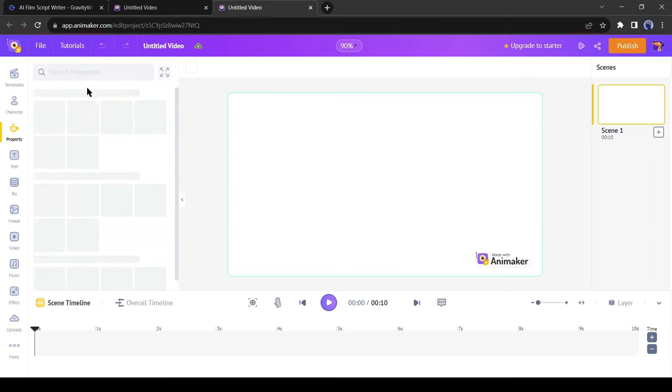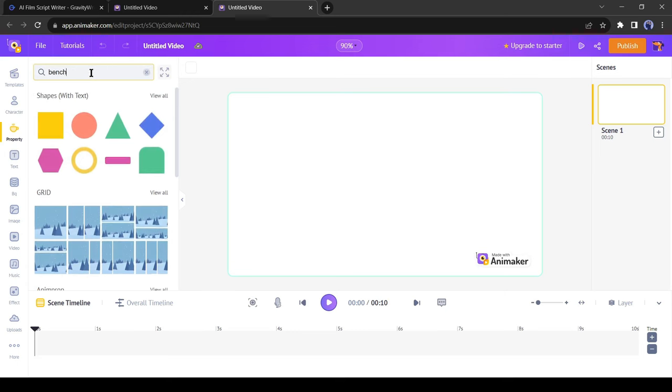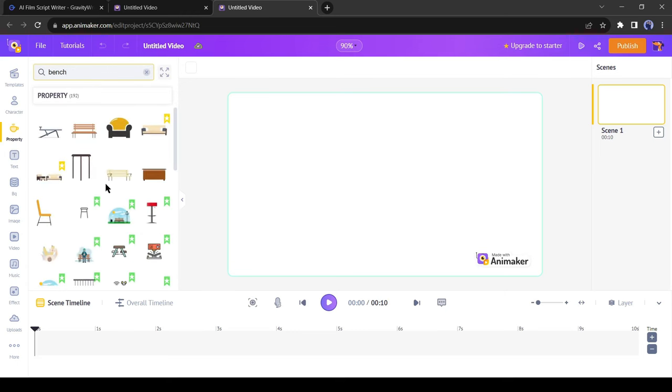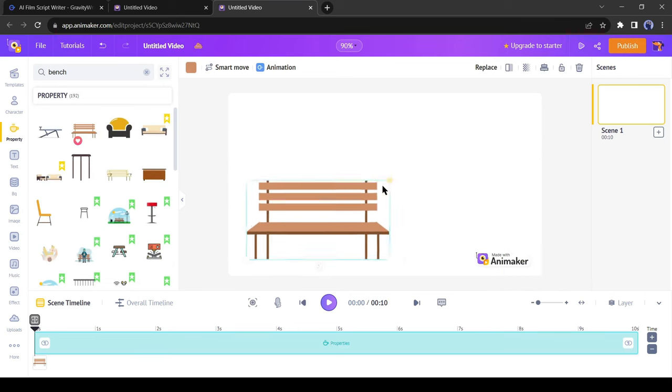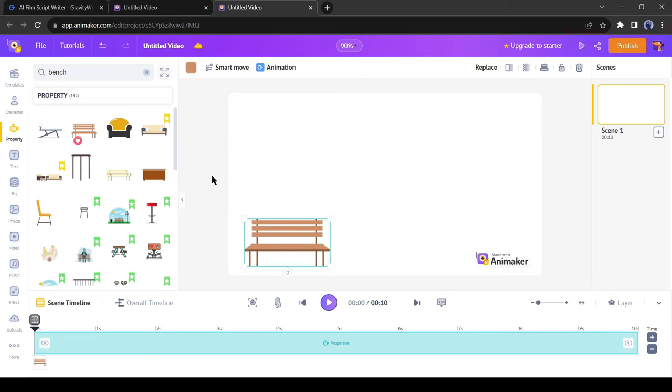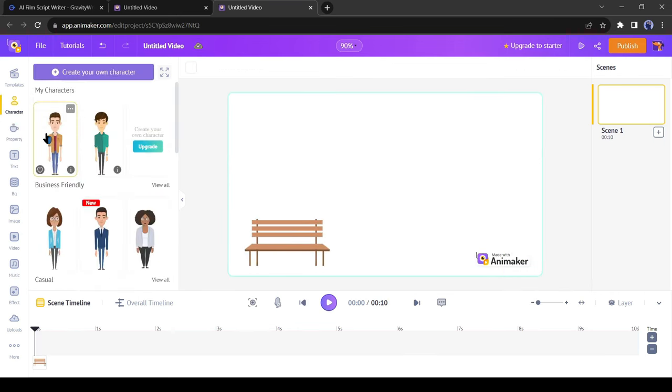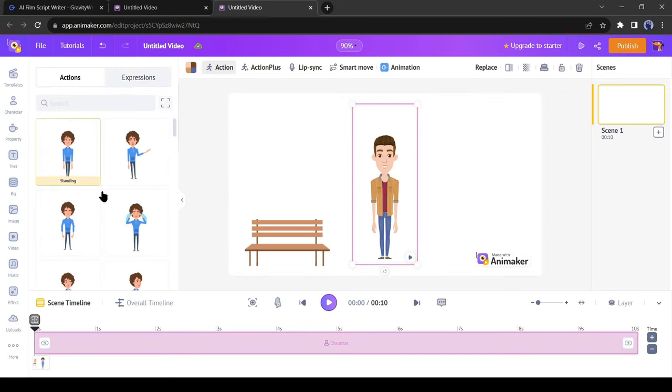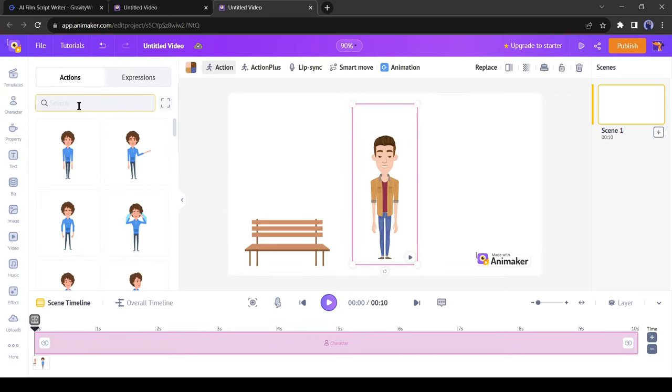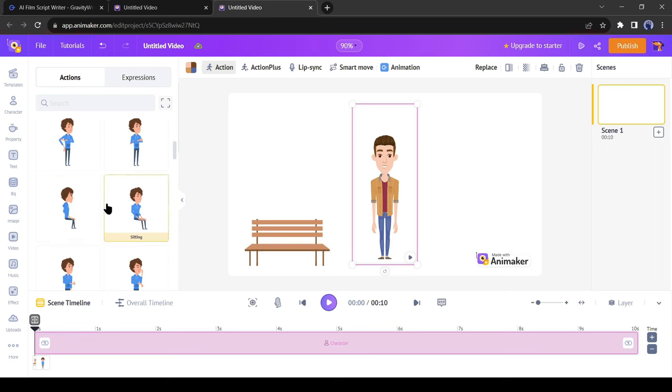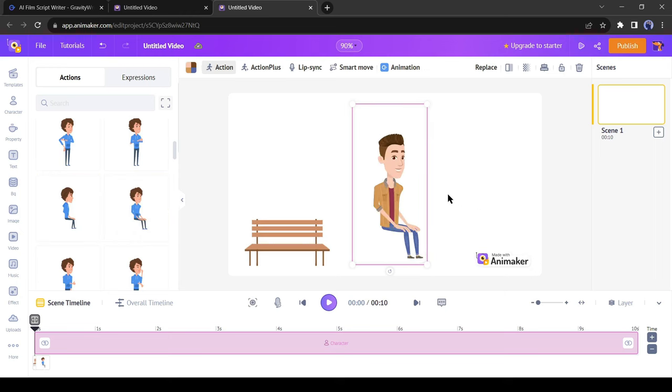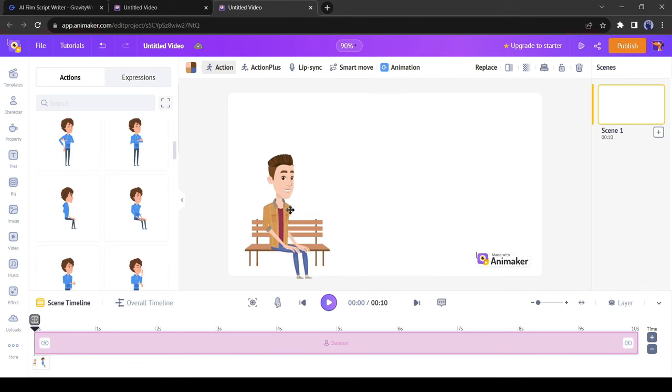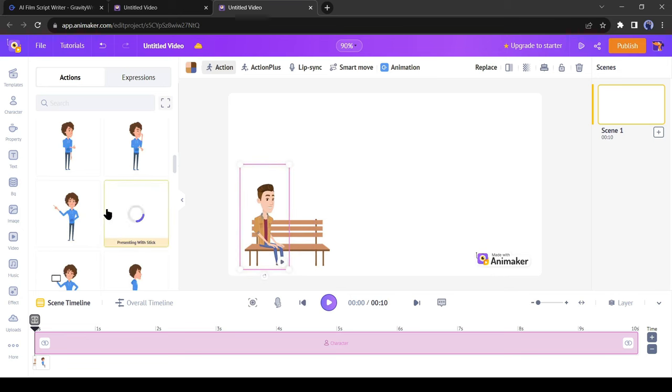Come to the property tab and then search for a bench. You will find some bench models. Insert one of them on the canvas. After doing that, come to the character tab and add the first character. After inserting the character, we have to select an action from here. According to our script, our character should be sitting on the bench. Let's select a sitting action. Now adjust the positions and size of the character for a perfect look.